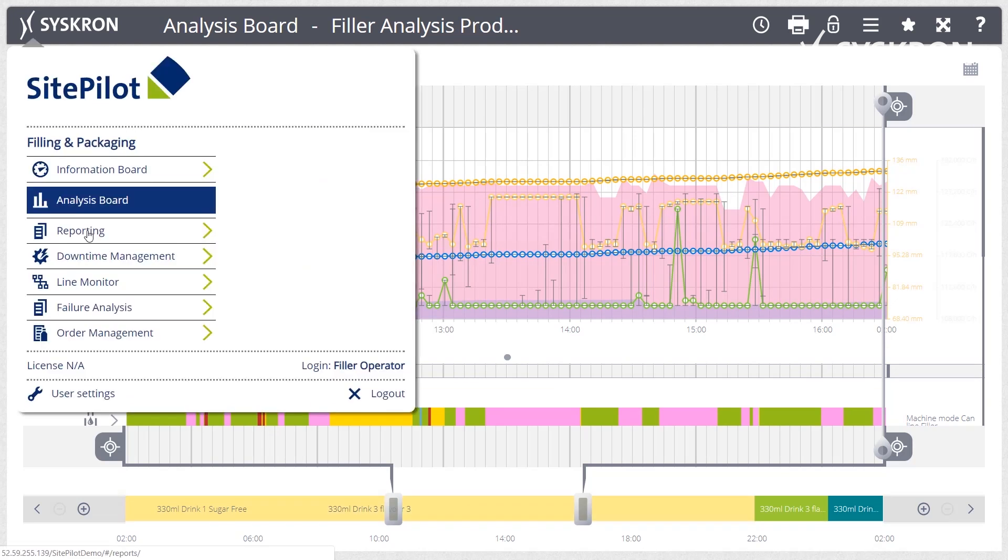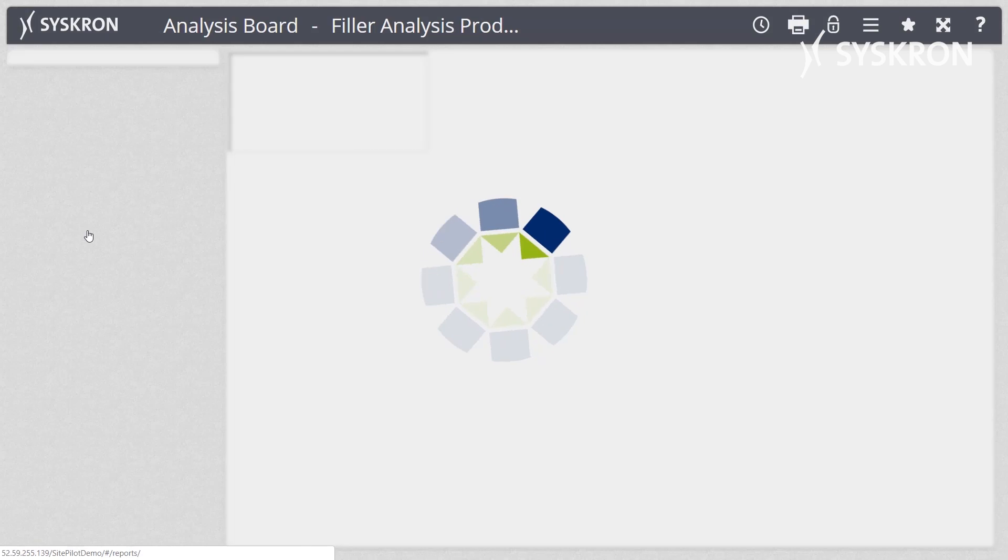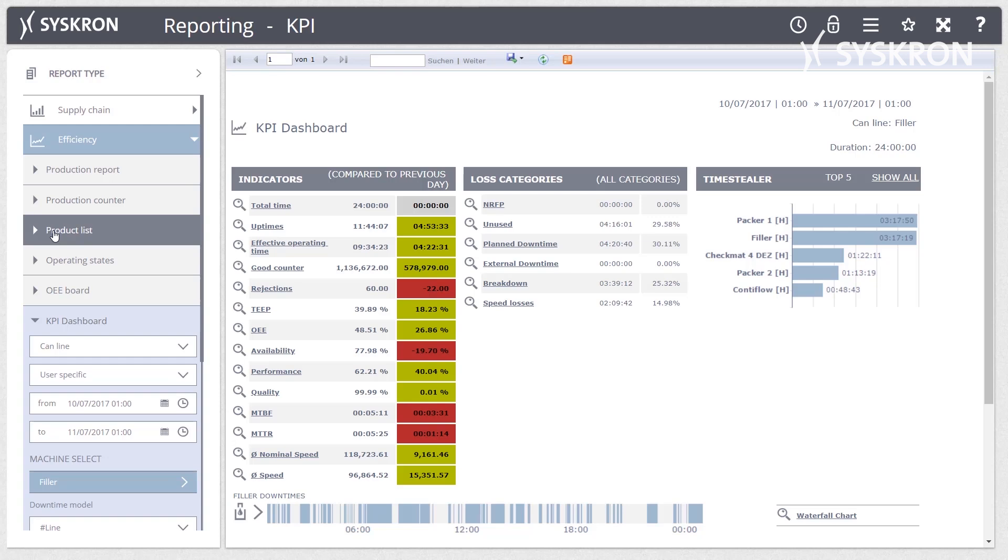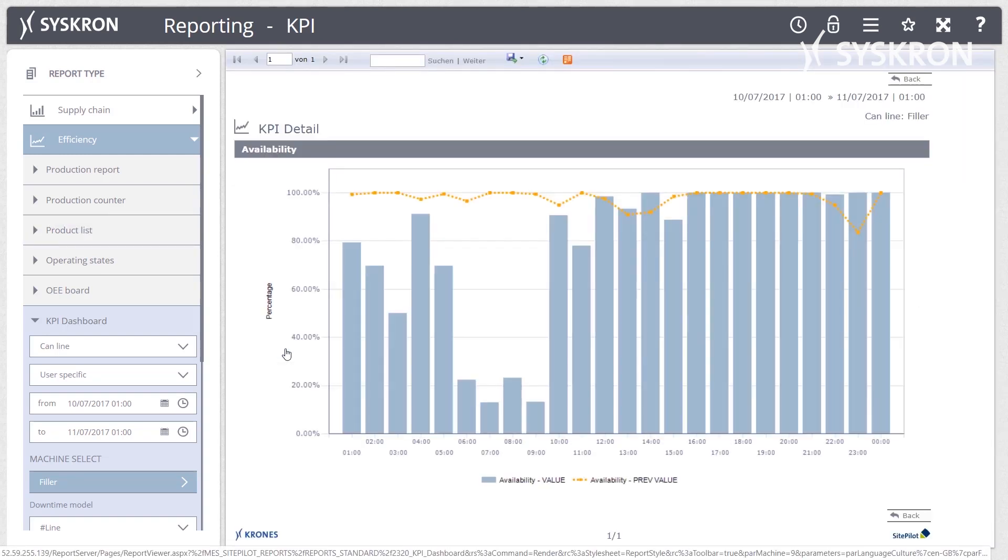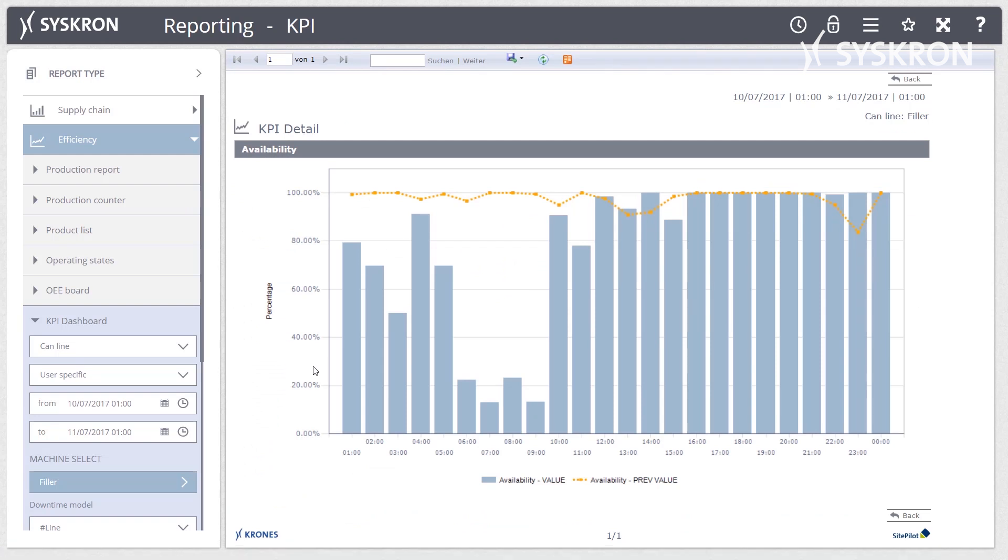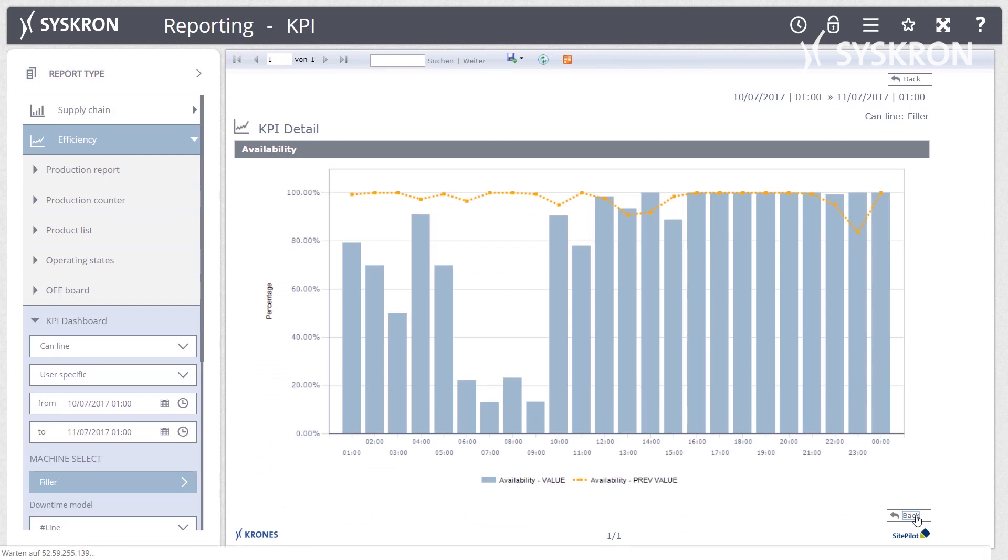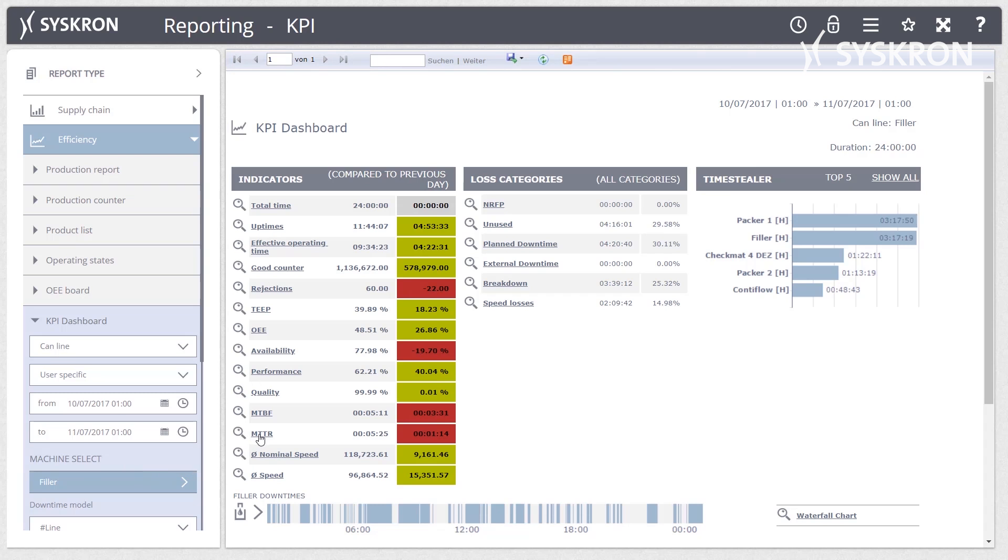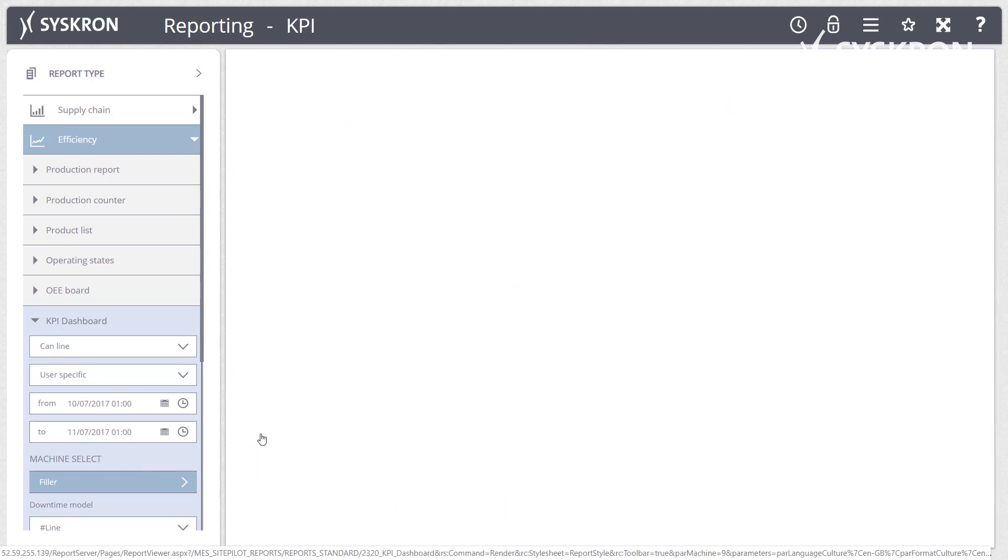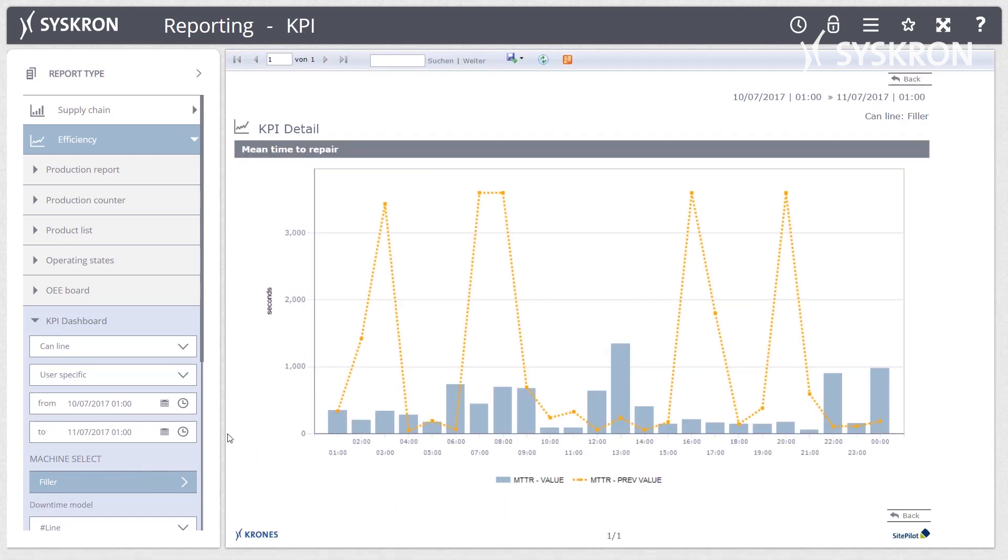The Reporting module offers comprehensive reports for a standardized and comparable evaluation of the production situation over defined periods of time. The reports are based on fixed analysis paths. The information is presented in the form of key figures, facts, and trends as interpretation-free as possible.